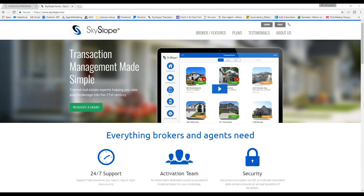Alright, so today I am going to be talking about Skyslope. Skyslope is our transaction management system where you will create your listings and transactions for your broker's approval.